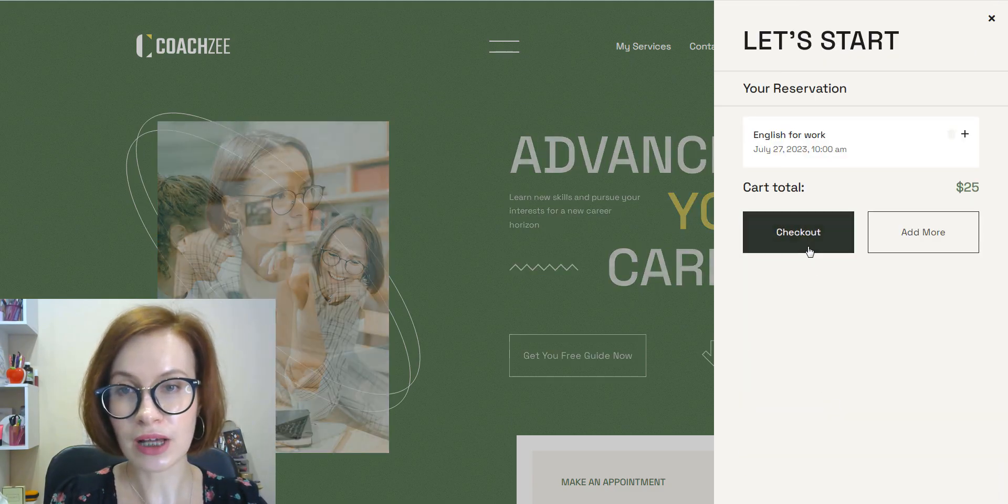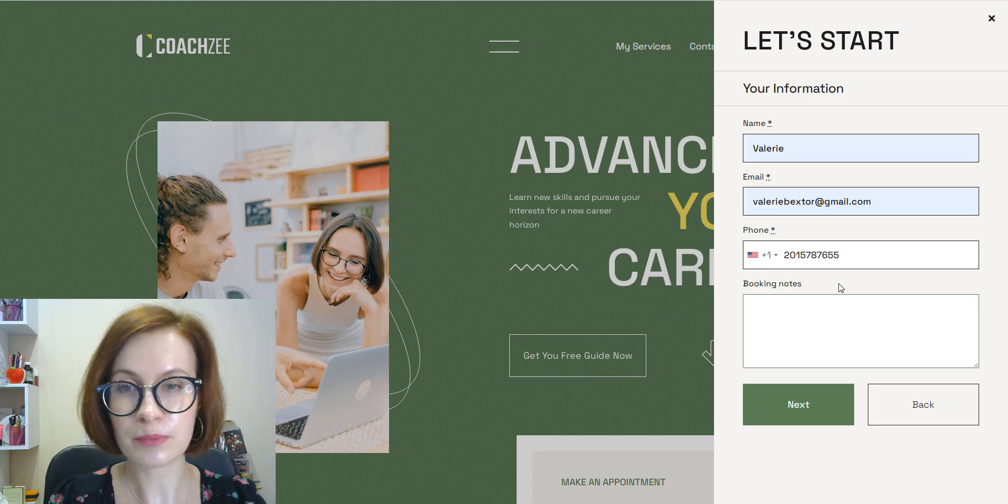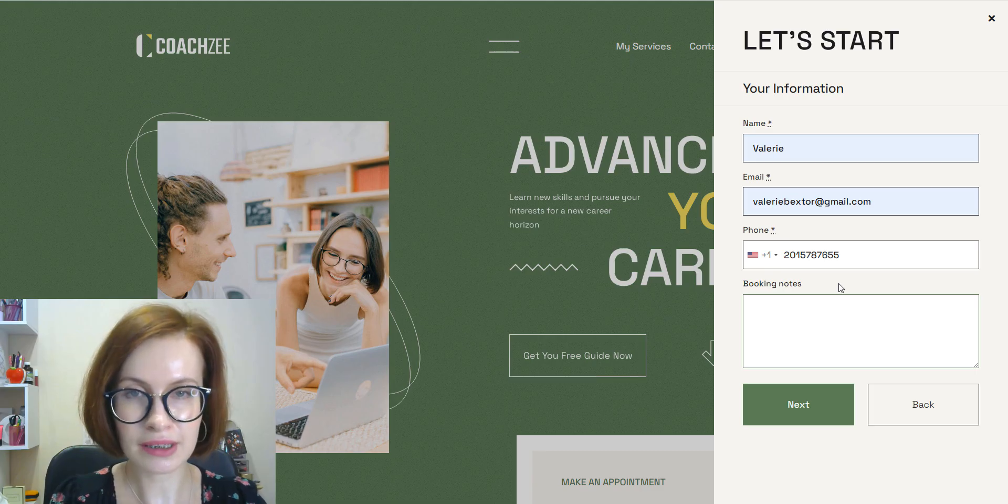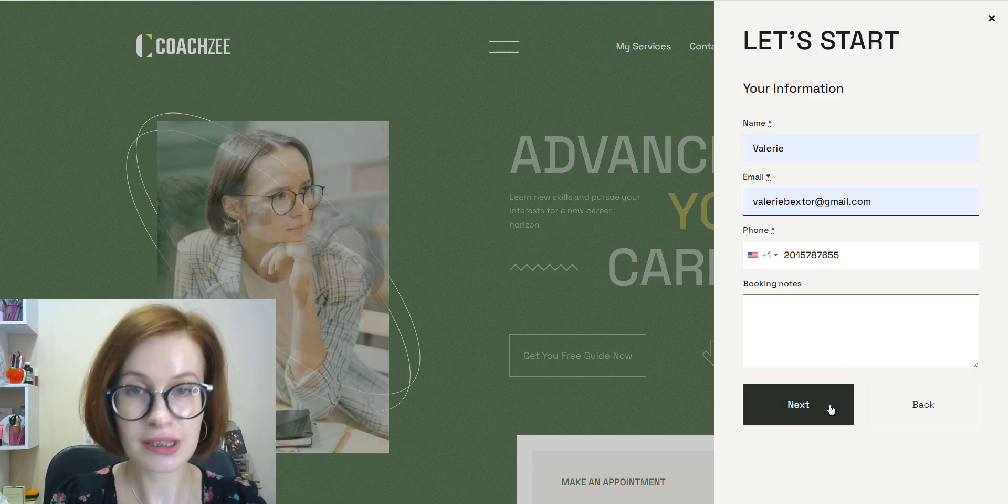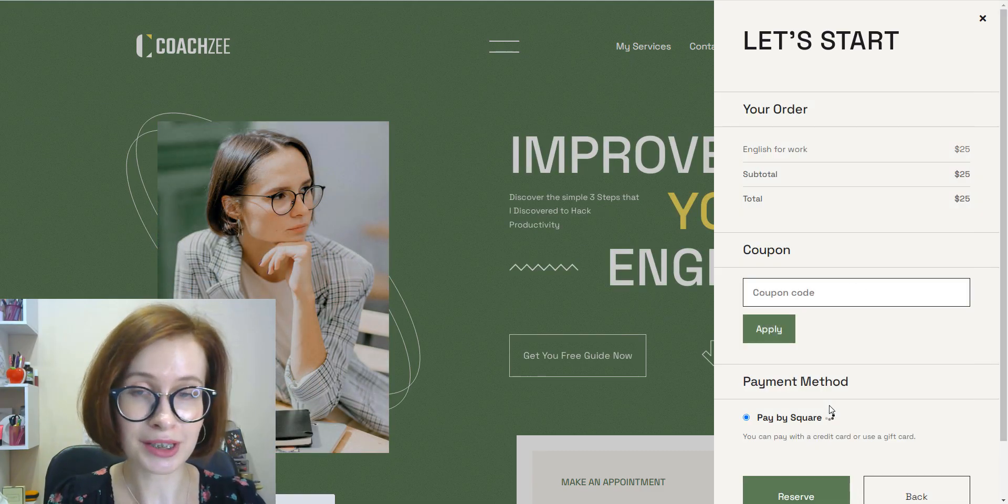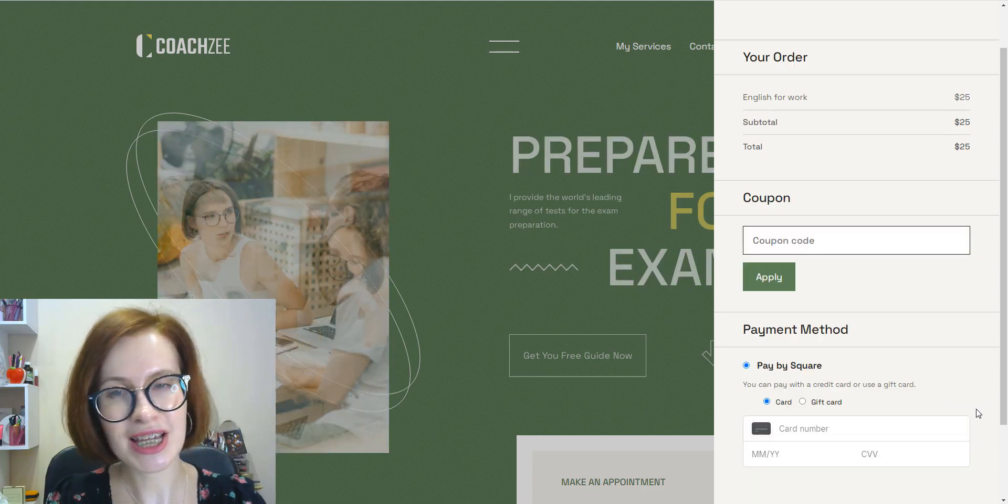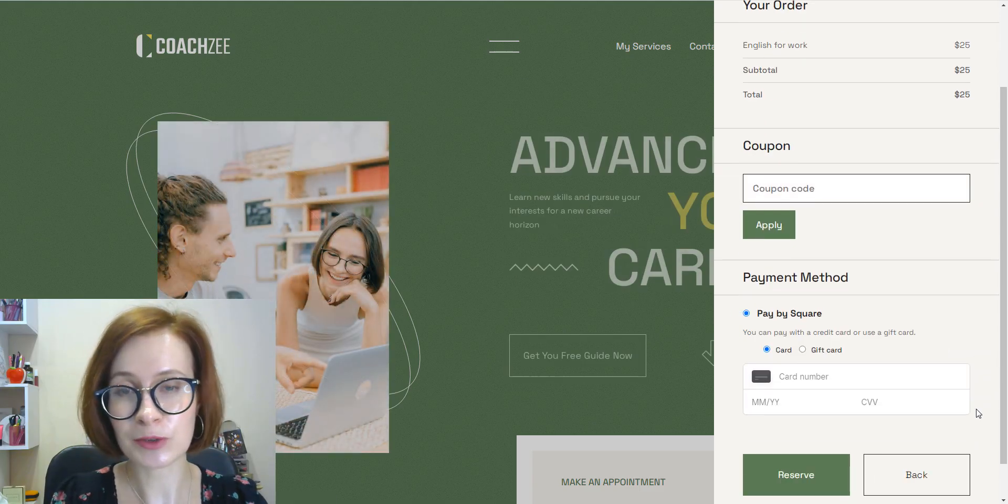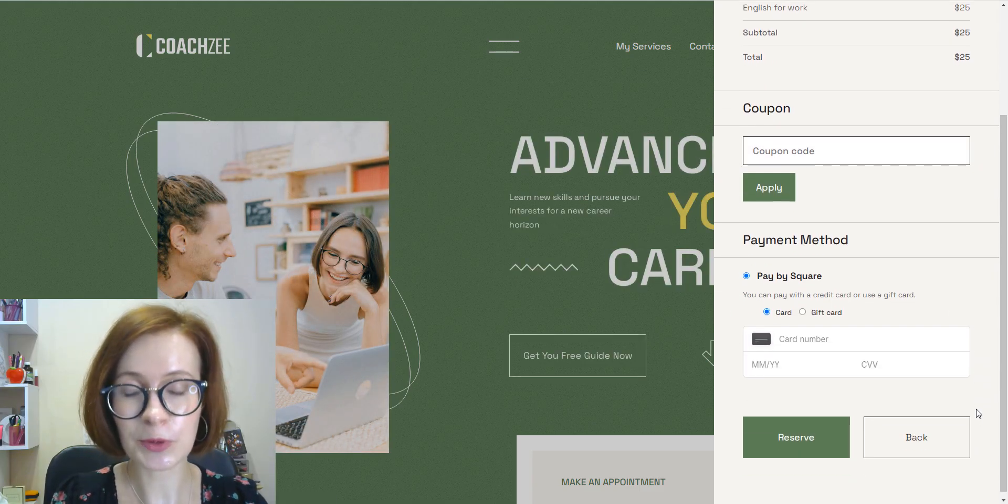Next, we fill out our personal information, and optionally you can add booking notes. At checkout, when we choose Square, we enter our credit card details right here in the booking wizard, which makes the checkout process fast and straightforward.